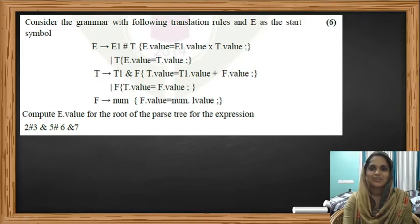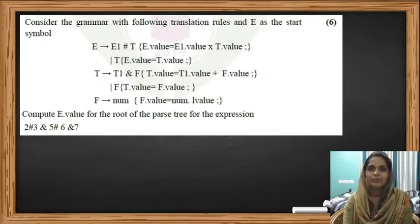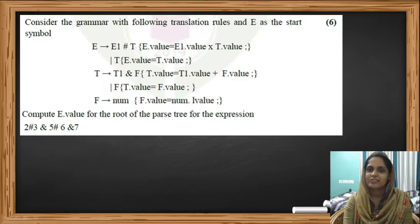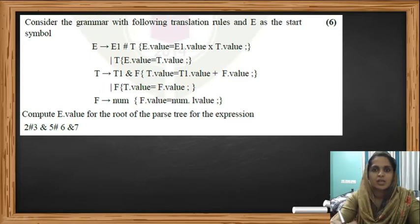Hi all, welcome to Agimendo. In this video we will be going through a problem which is based on syntax directed translation. Let's see how we can solve this problem.